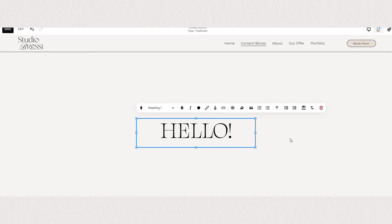Lastly, if you want to delete your text block, you have your delete button right here.